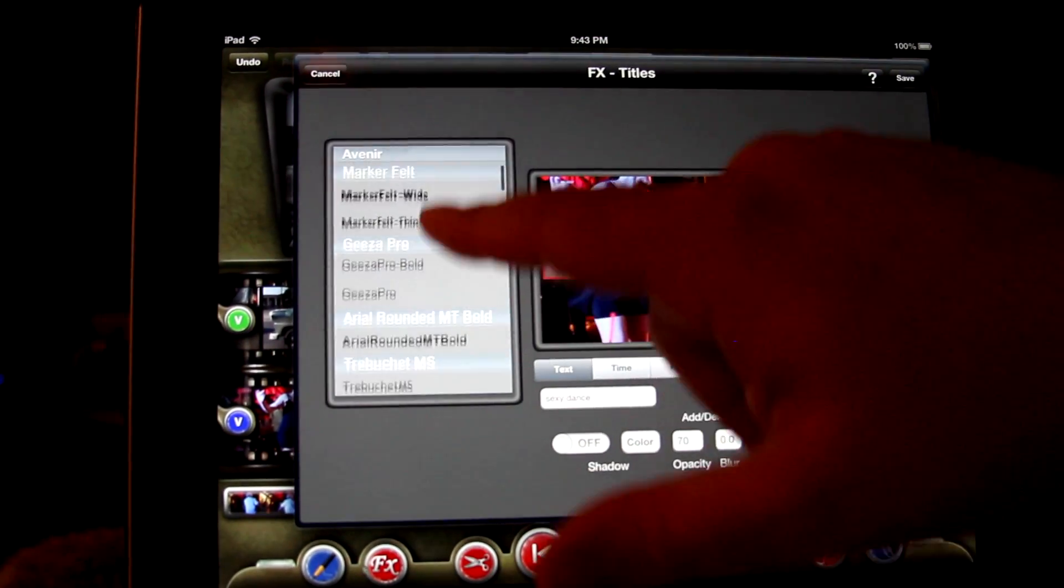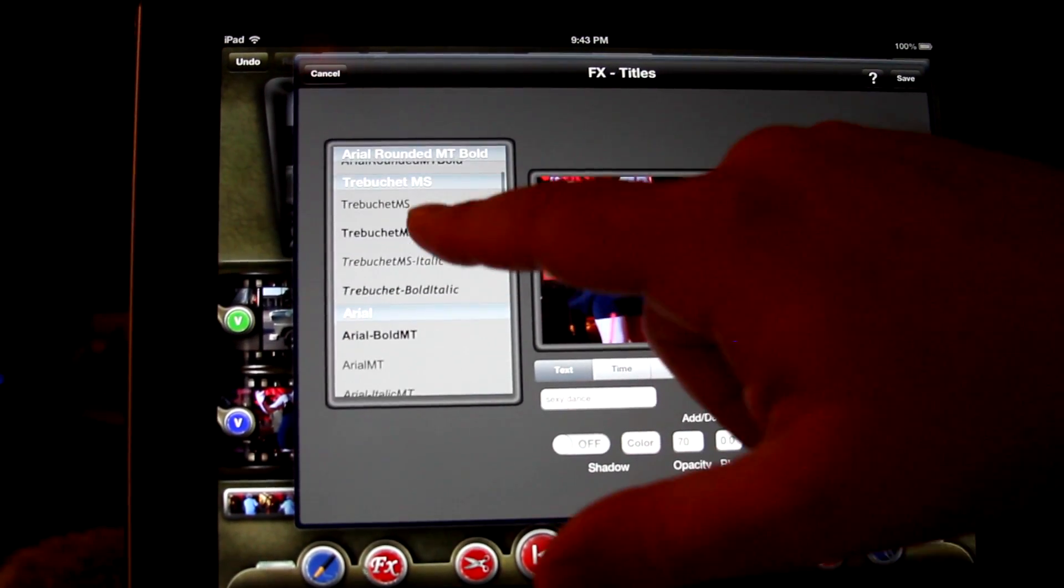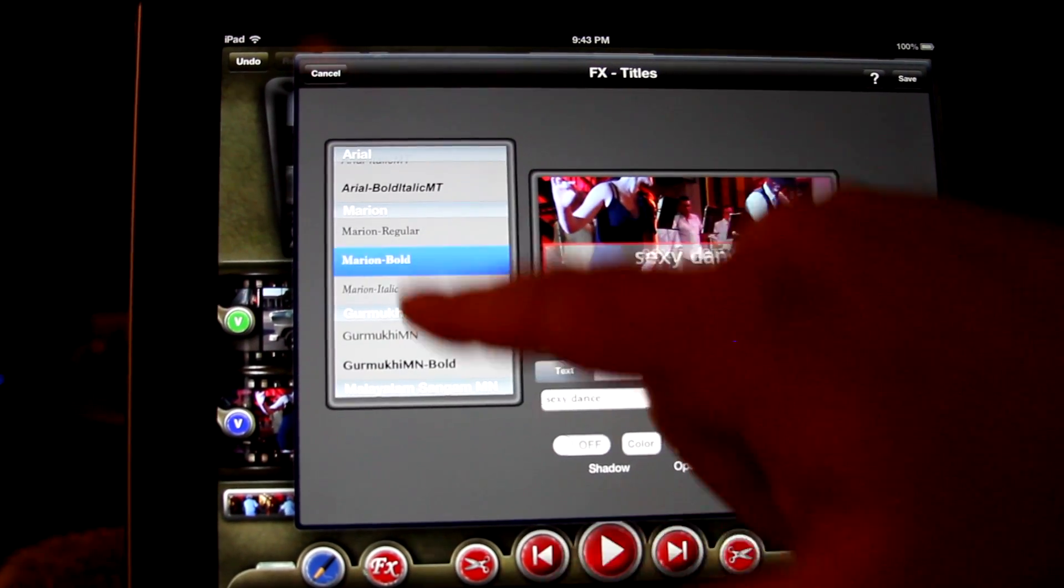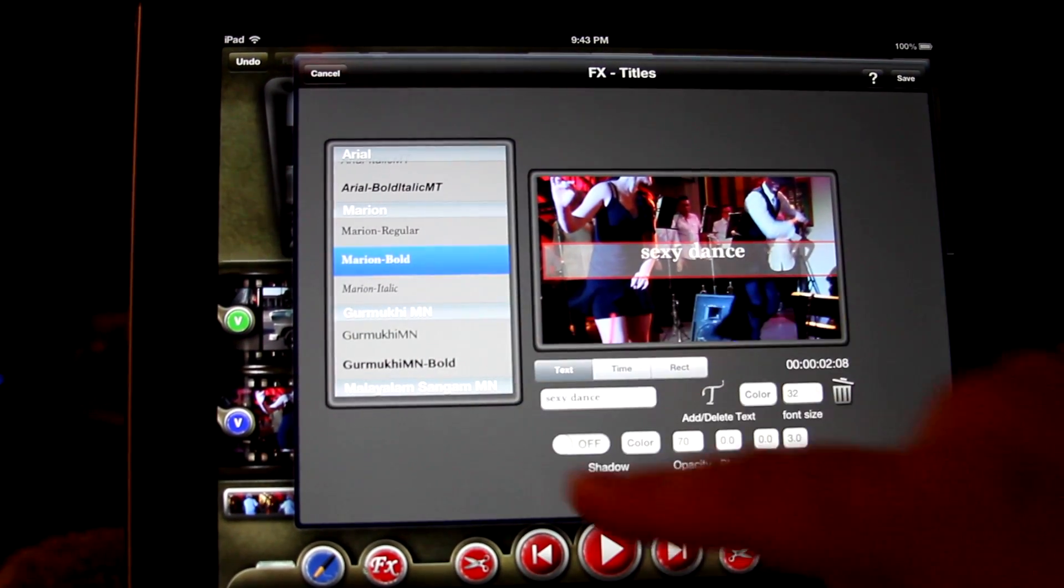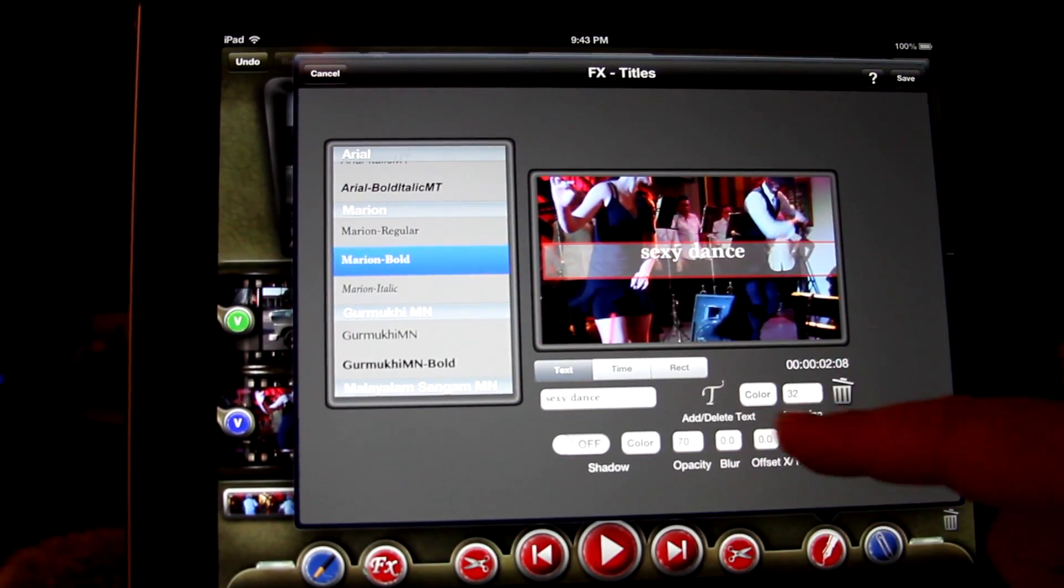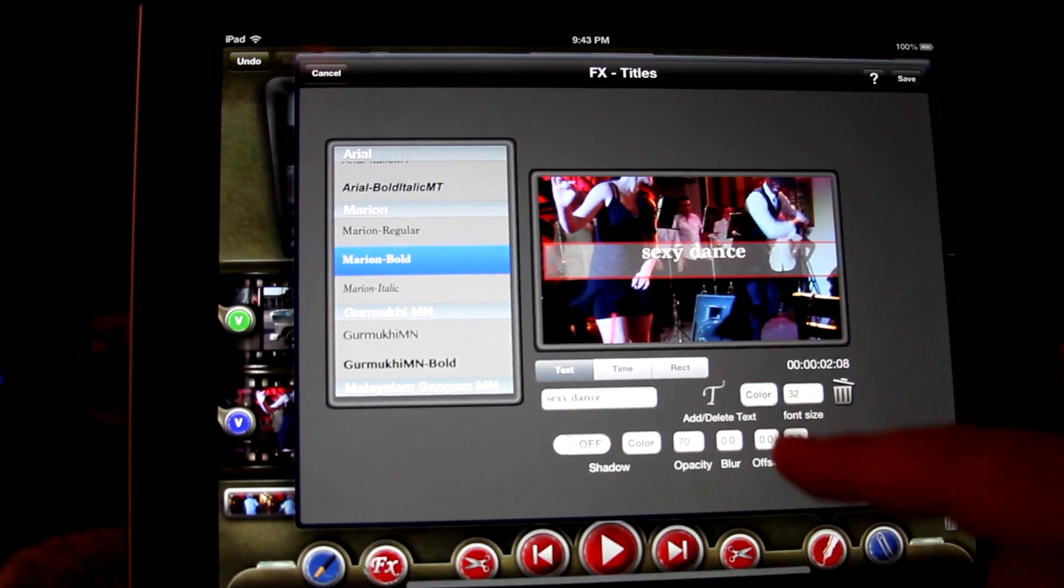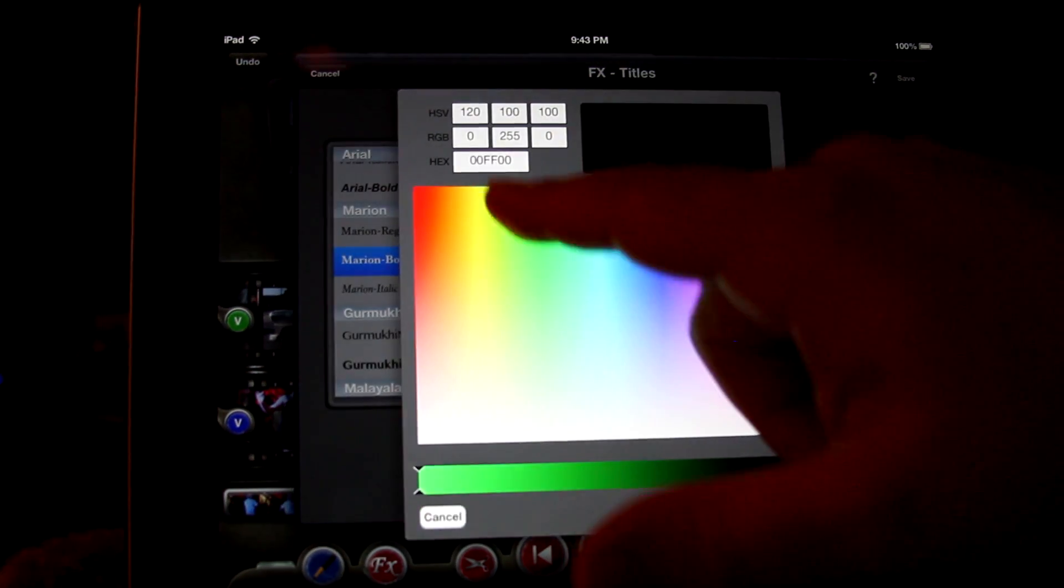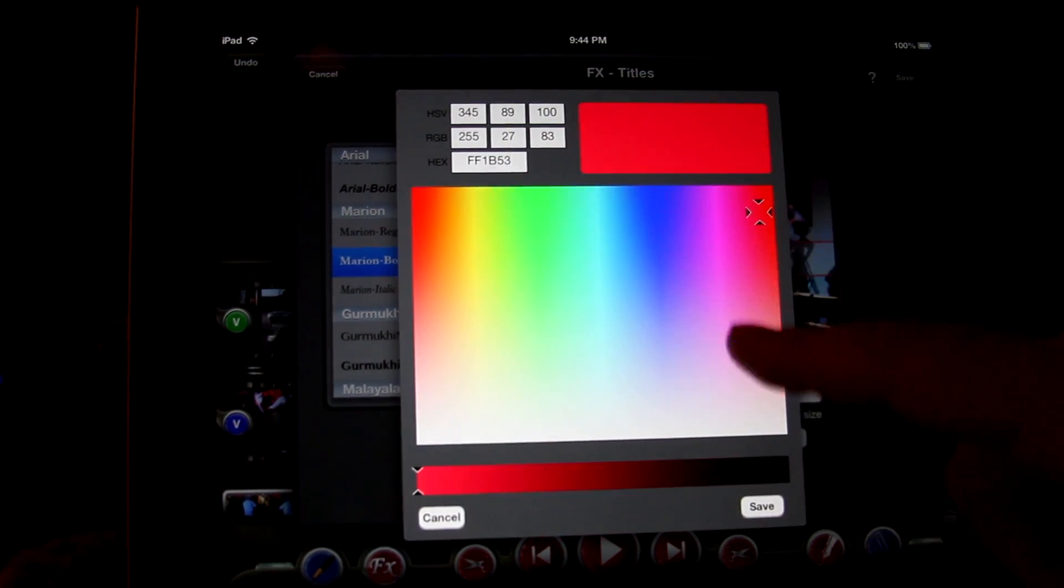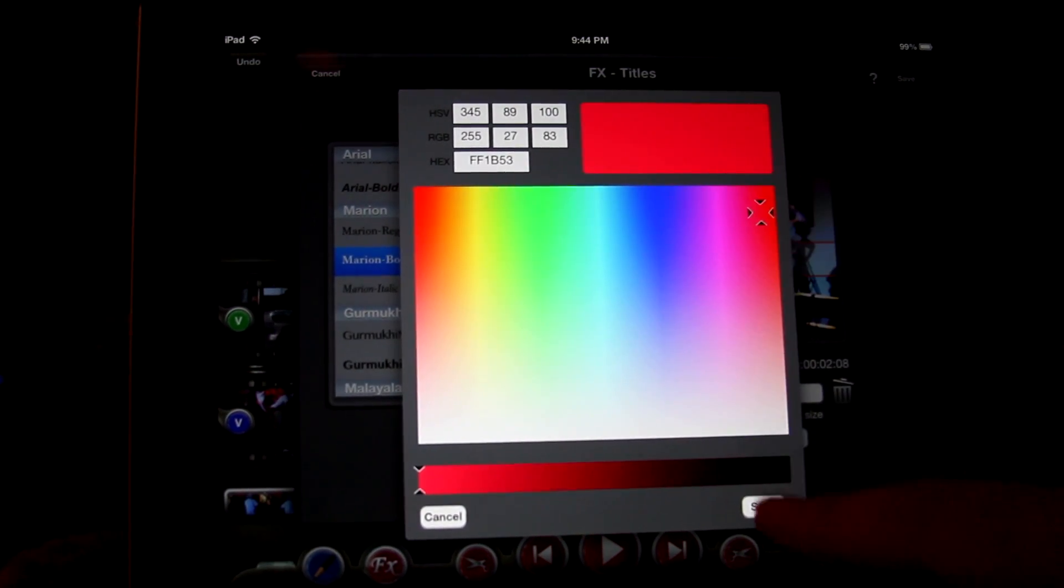You can now use any of the iPad's built-in fonts by tapping in the font selection window. You can change the text color by tapping color to enter the color picker where you can choose your color and save your selection.